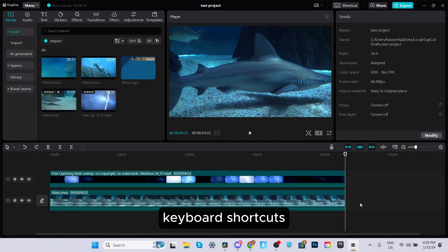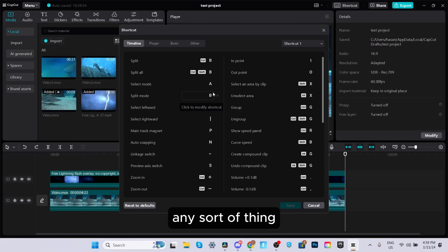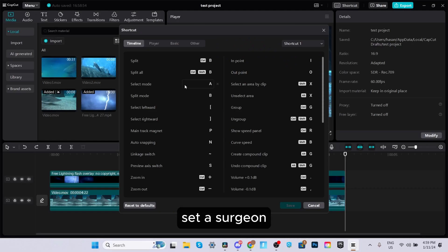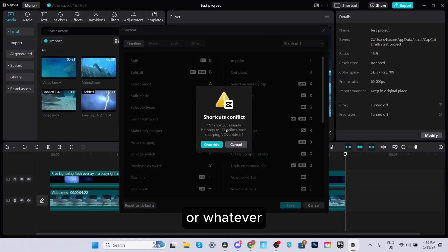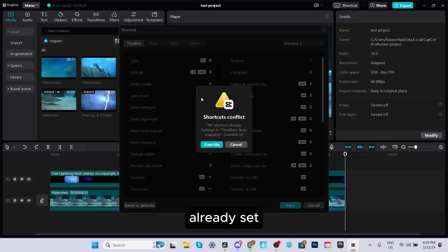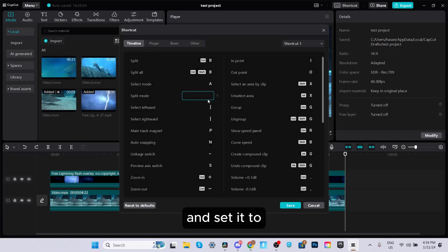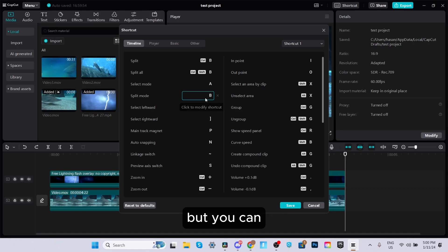If you want to change your keyboard shortcuts, go to the top where it says Shortcut and click it. Pretty much anything you can do in the software can have a custom shortcut — click on it and press the button you'd like to assign. For example, for the split mode, you could set it to a different key. If there's a shortcut conflict, click cancel and choose something not already assigned. Personally, I'd keep it as B, but you can do whatever you'd like. When done, click Save.